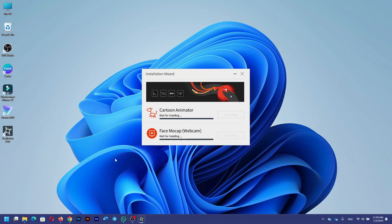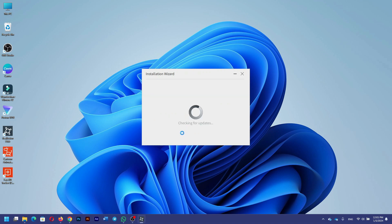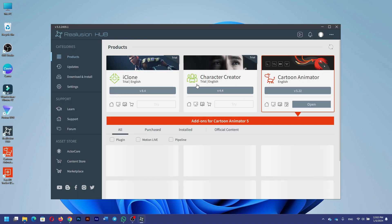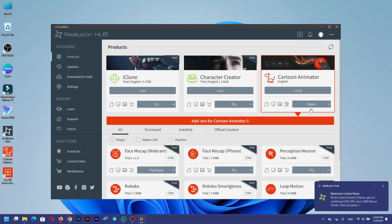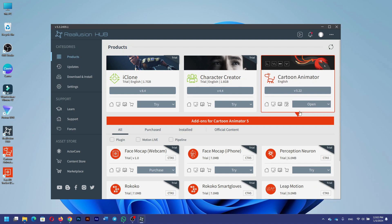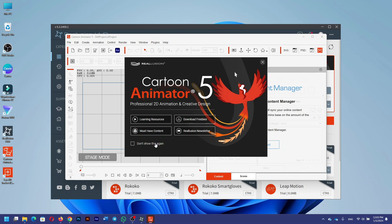It has started downloading — it's going to take a while. It has been downloaded; now it's installing. The product has been installed, and now it's installed in Face Mock-Up as well. My product has been installed. I can open the product from here or by clicking here.